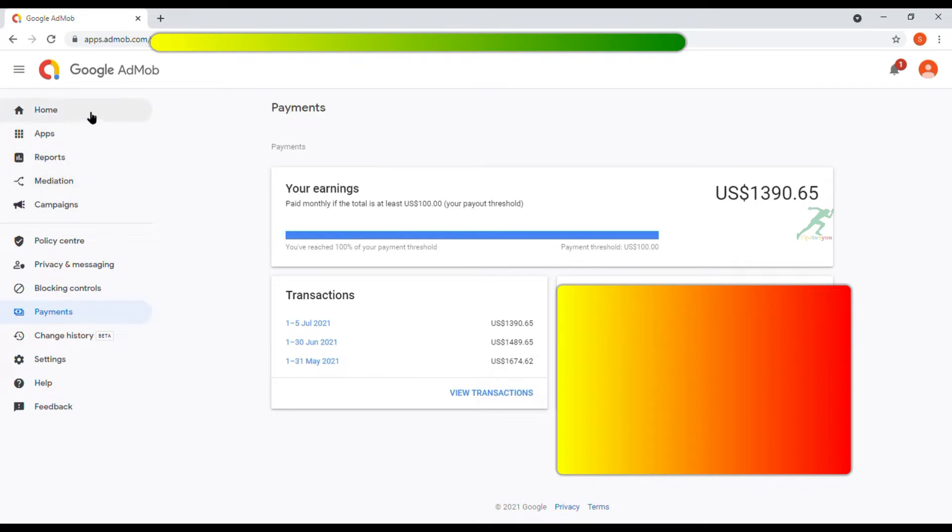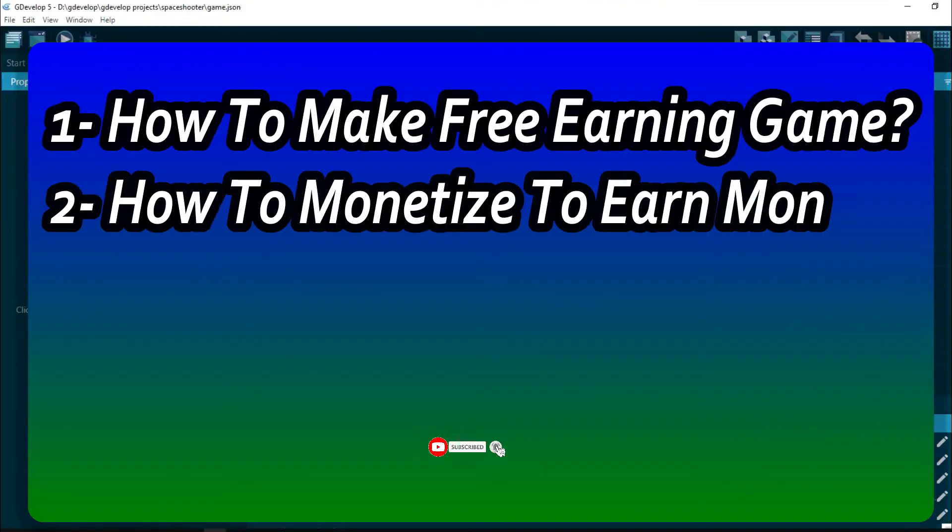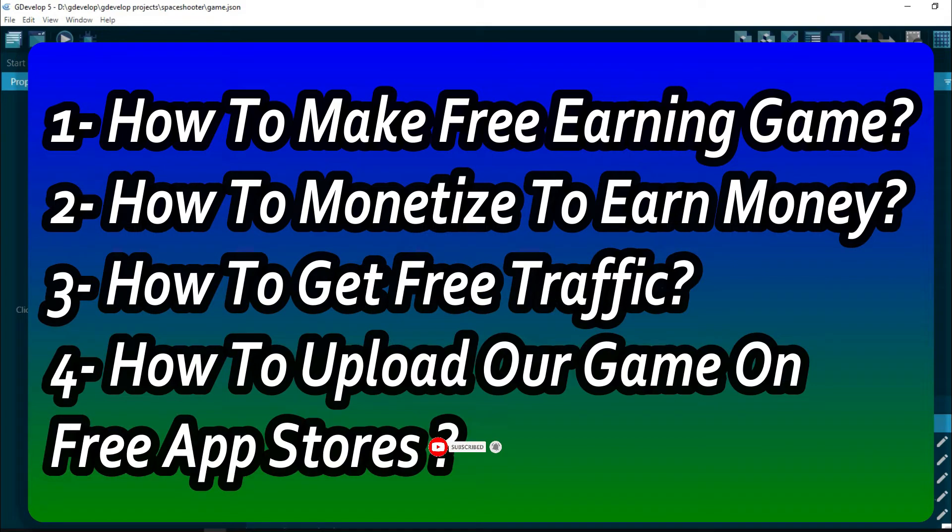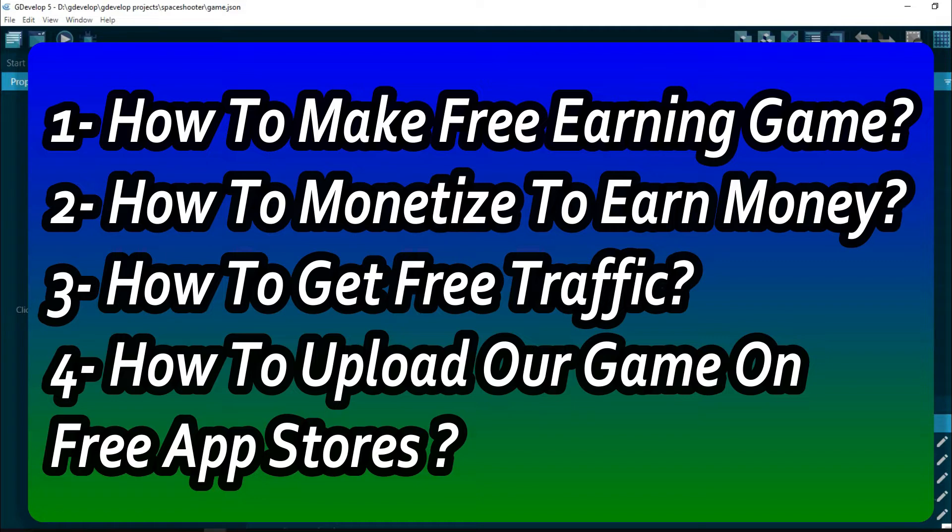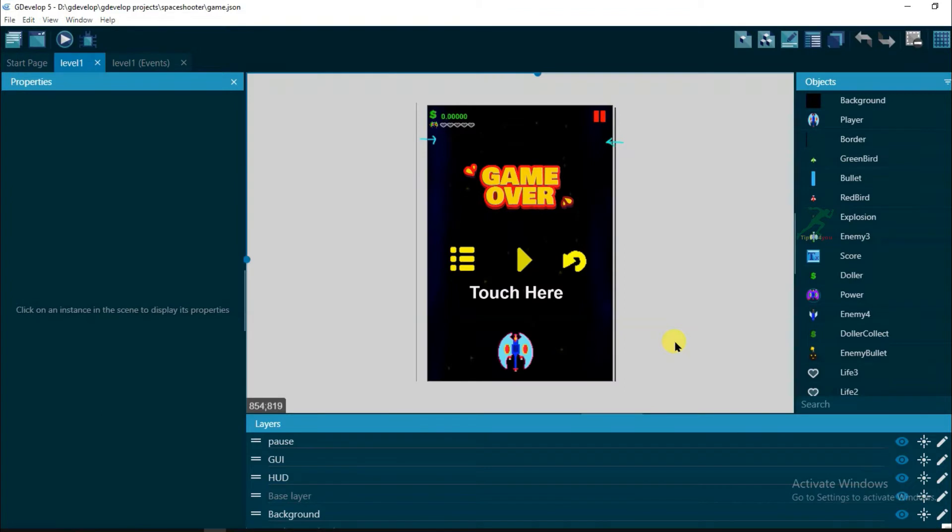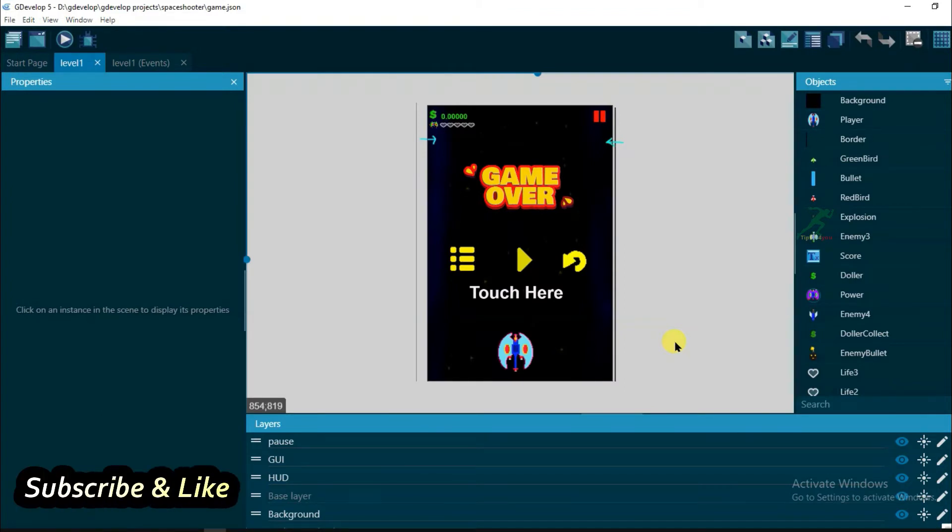You can also earn a lot of money from Google. You do not need to do anything, just you will have to make a best game. I will give you full tutorial on how to make a game design, how to monetize our game from Facebook ads and Google AdMob ads, and how to upload our game on all free app stores. How to get unlimited traffic on my game. I will teach you everything. If you really want to make money online from Google, then you should subscribe this channel because I'm gonna teach you everything.